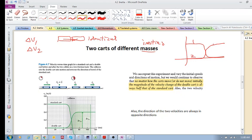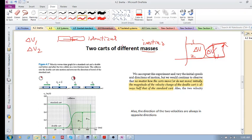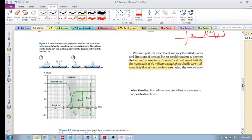Cart 2 would end up with the same velocity as cart 1, and cart 1 would have zero velocity. The point was that their delta V's — cart 2's increase was the same magnitude as cart 1's decrease. Now, what happens if we've got different masses colliding with each other?